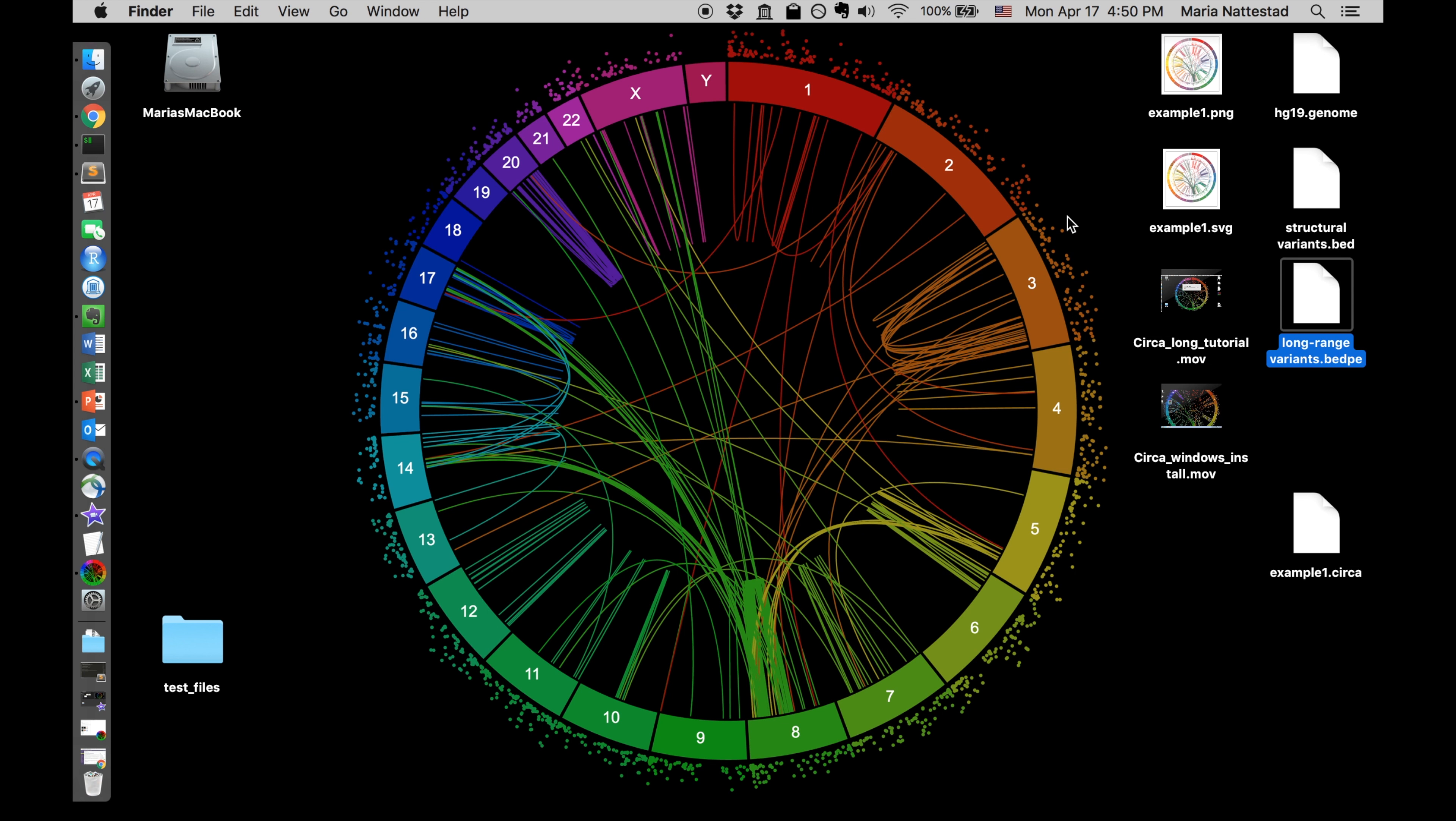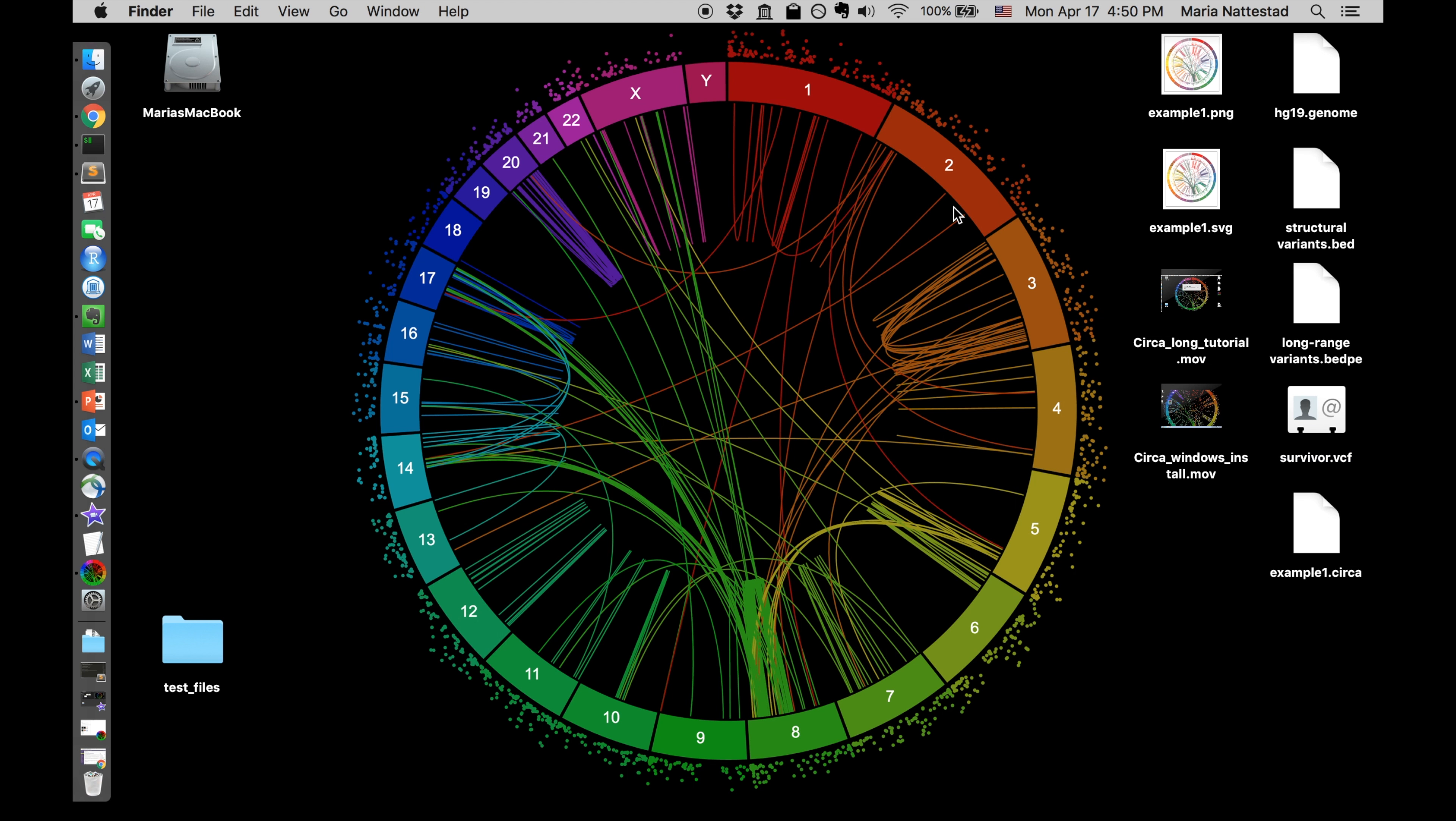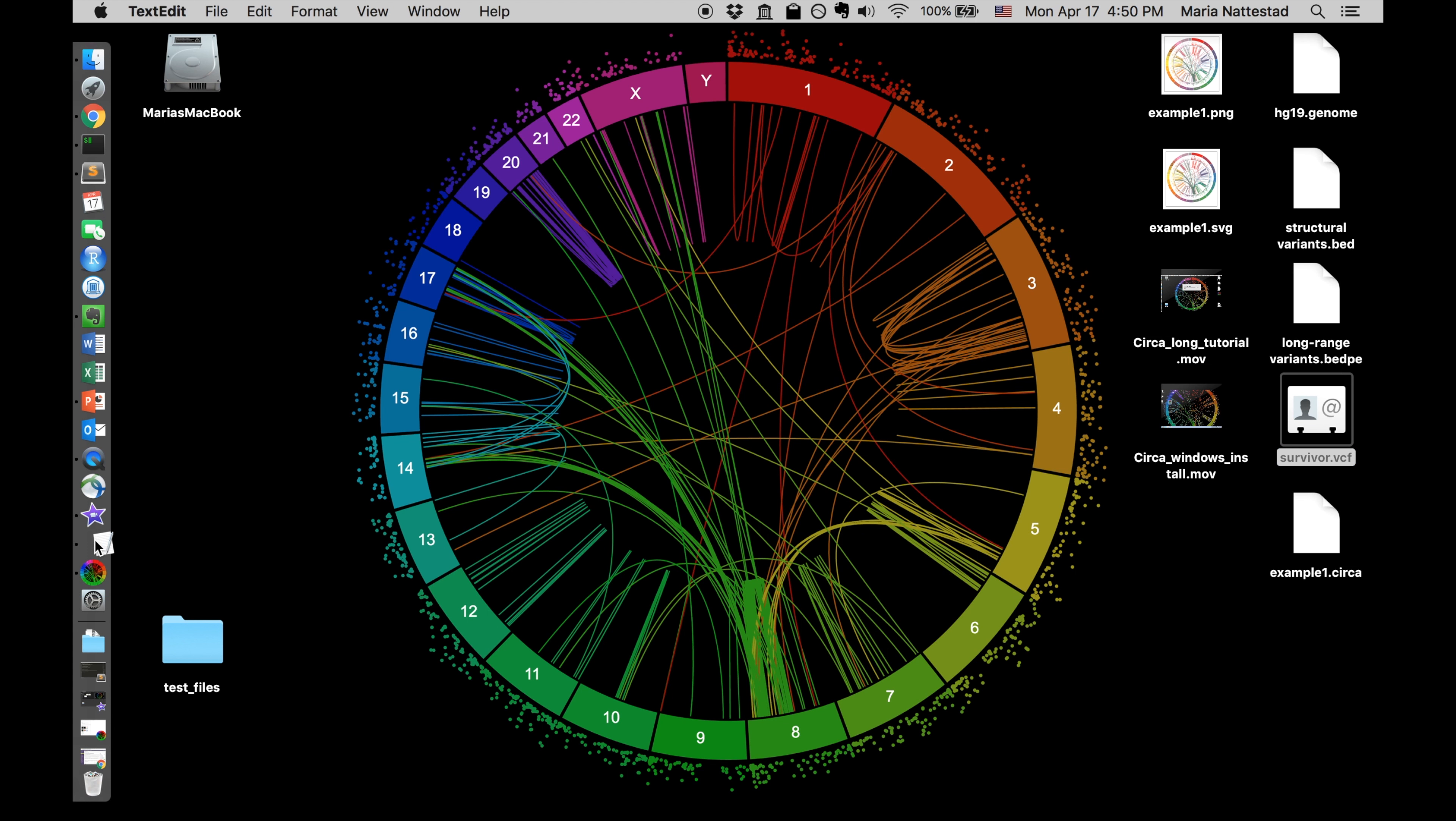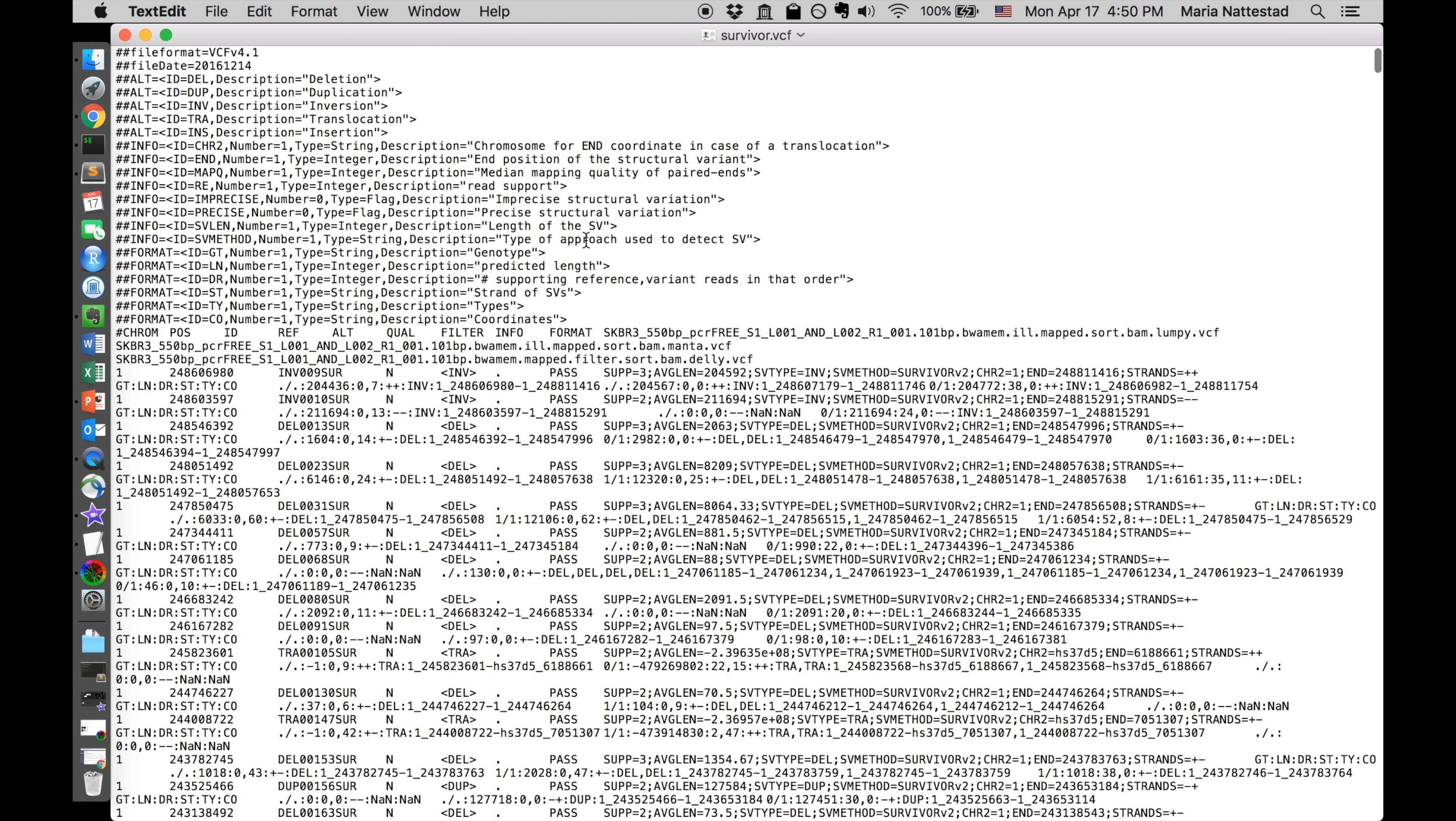I even have support for VCF files. Let me see if I can find one of those. So we also have support for VCF files and these look really funny. You shouldn't double click them because they'll try to add themselves to your address book because VCF is how they do contacts on a Mac for some reason. This is what a VCF file looks like. This is from survivor.